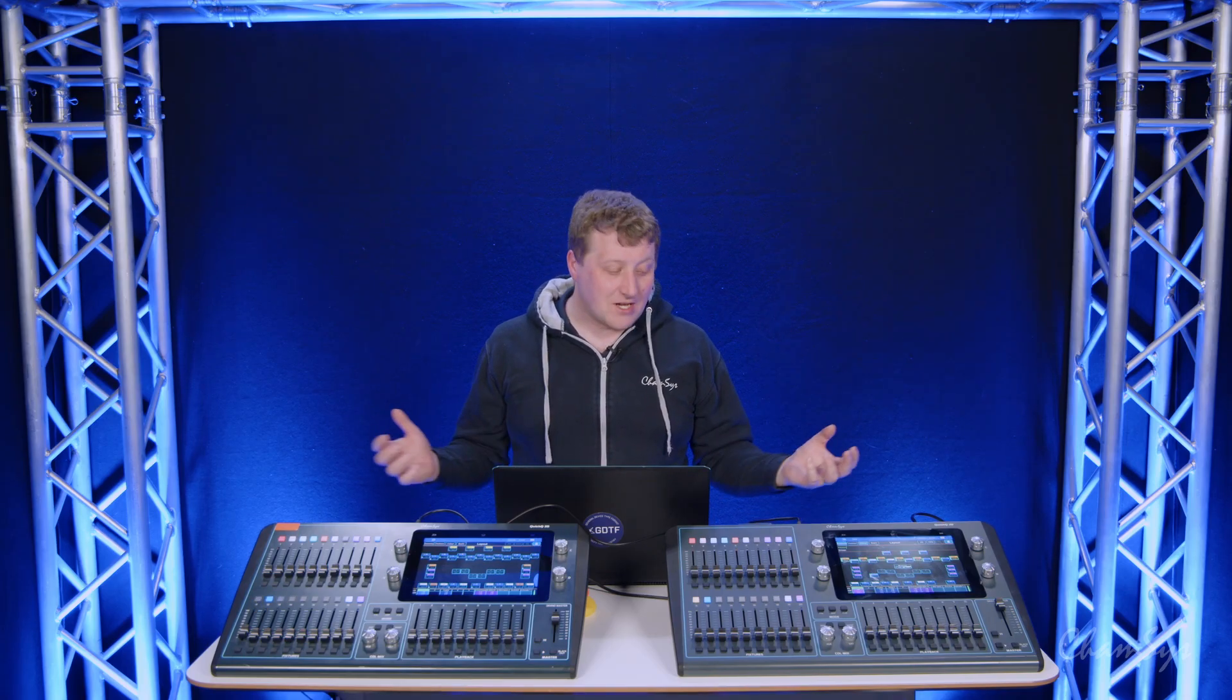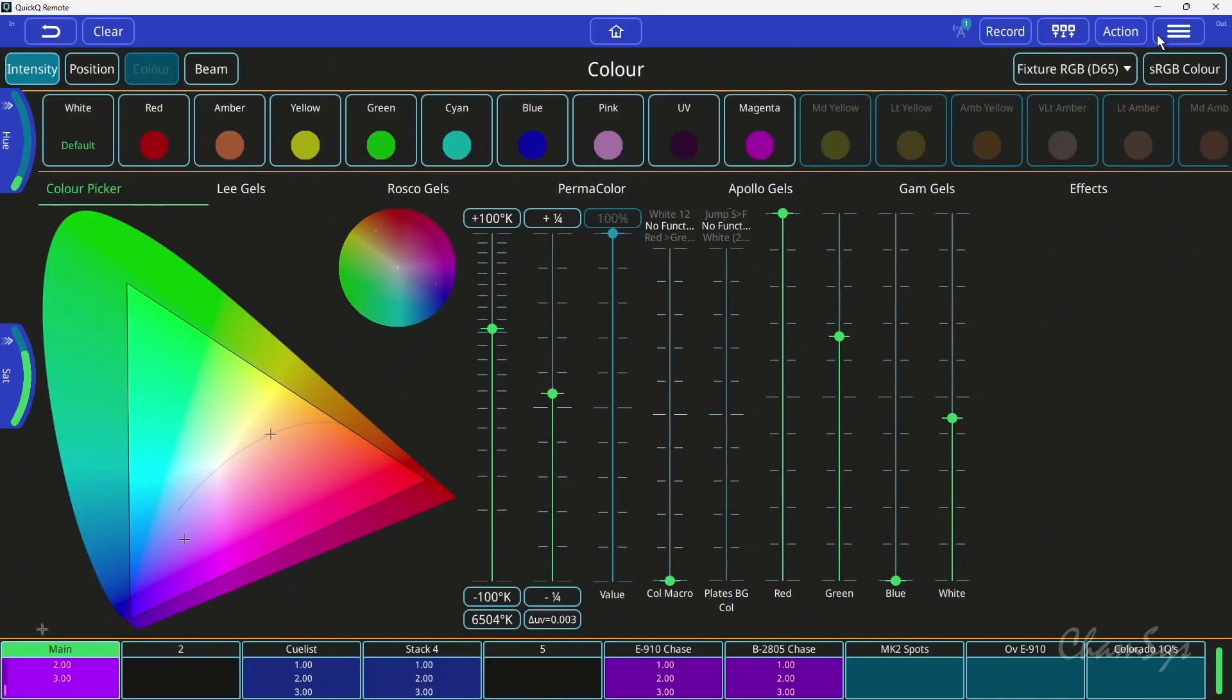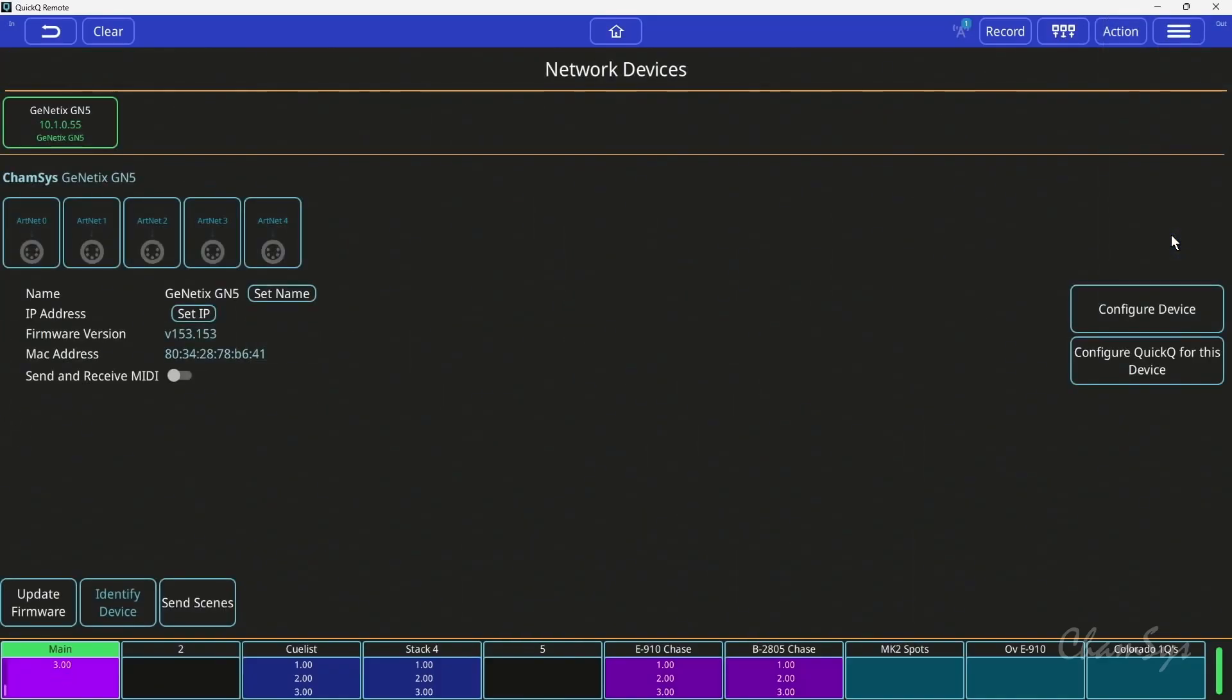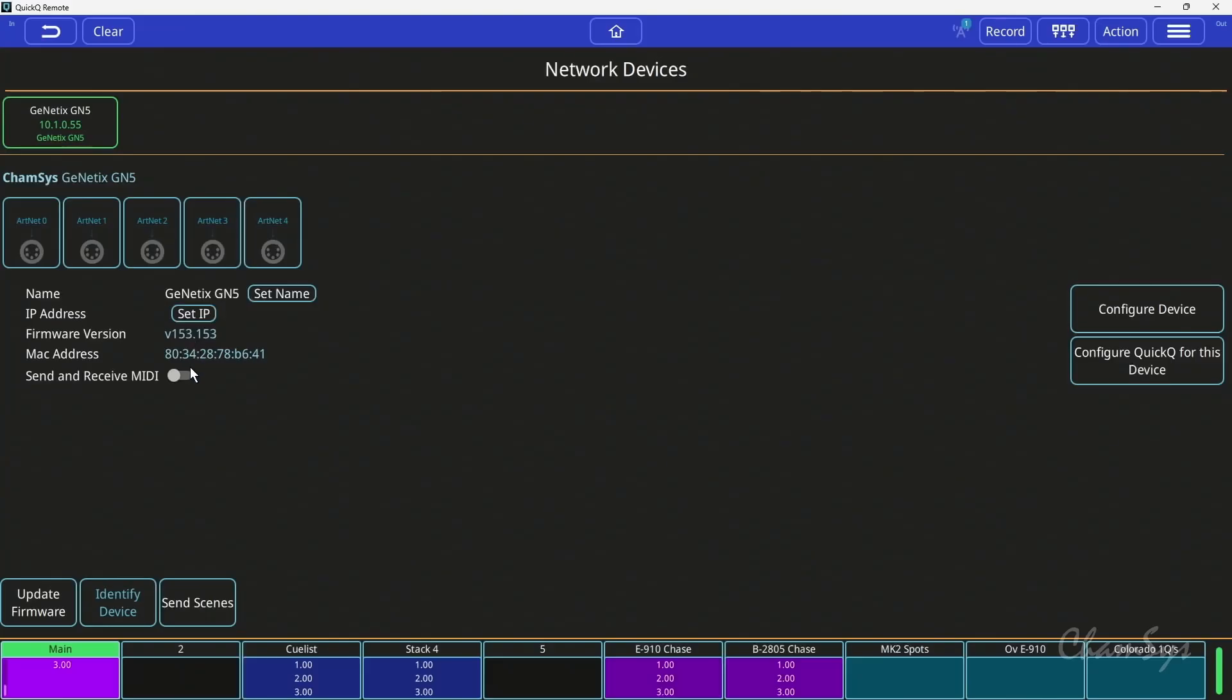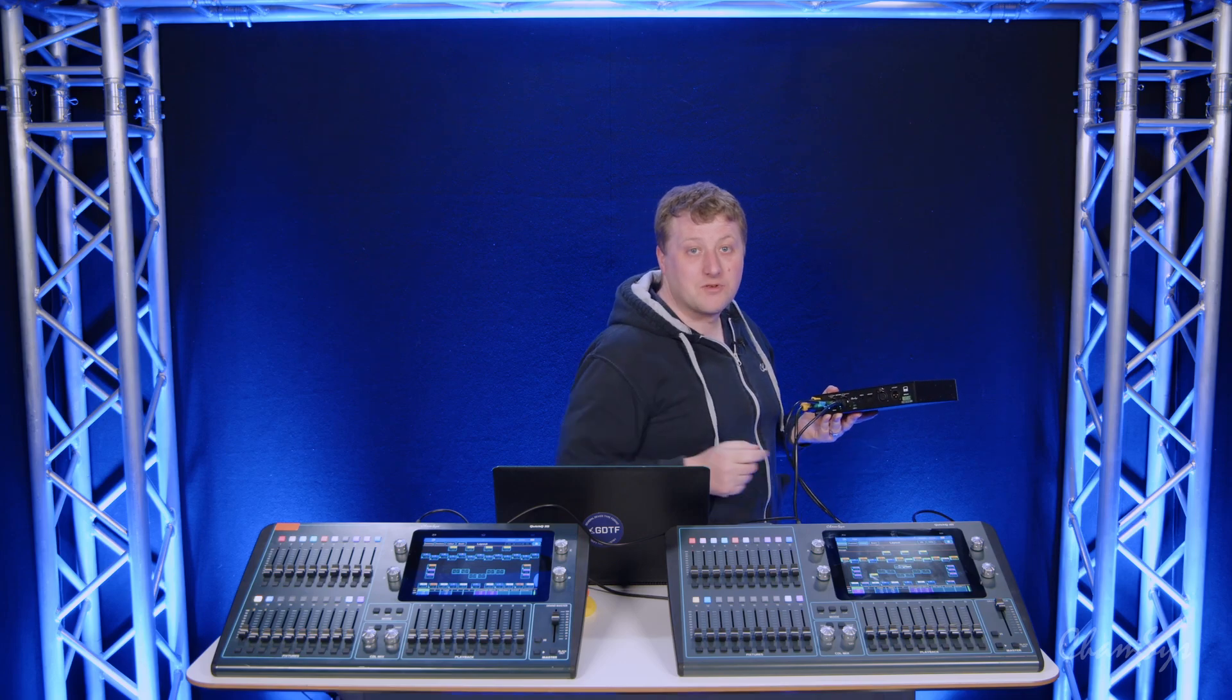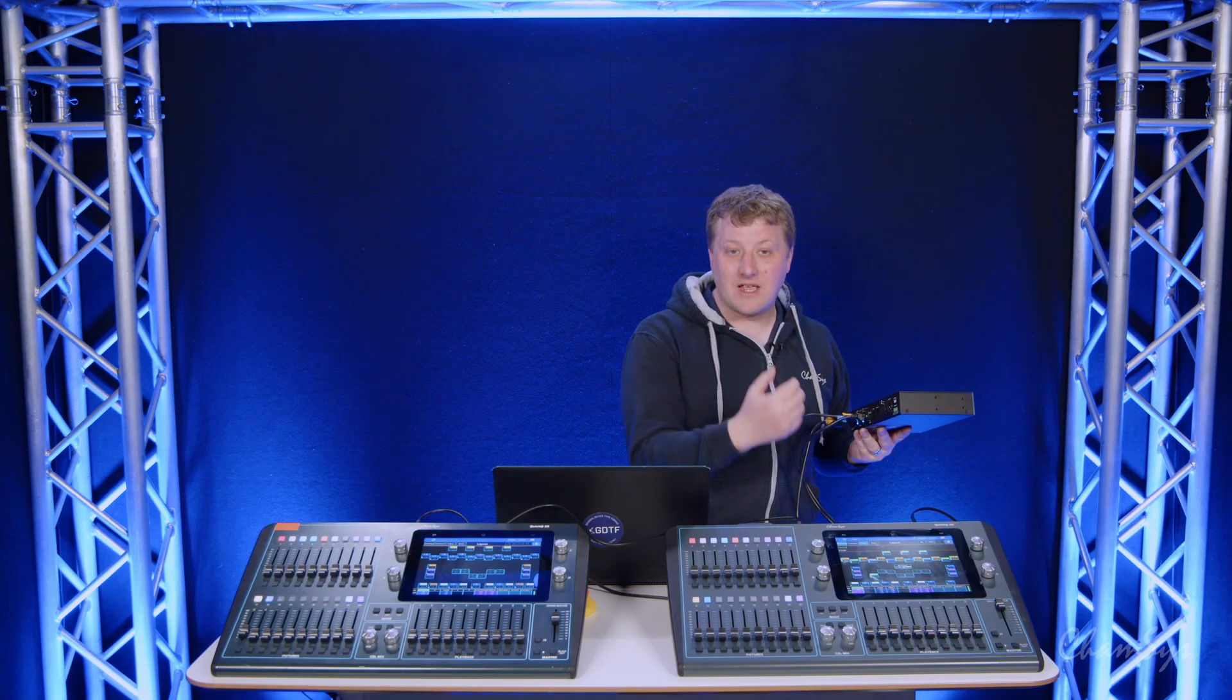Again, you can find full details of the notes that it sends in the QuikQ manual. This is also supported when using Genetics devices. If I go into my net devices window on the console over here, you can see here it sees my GN5 which I have connected to the console via network. There's a simple toggle switch to allow send and receive via MIDI.